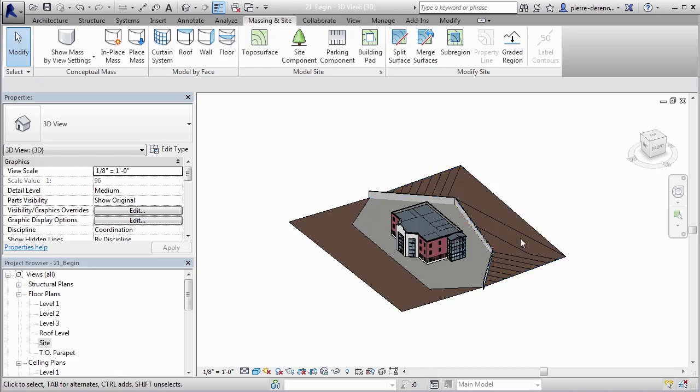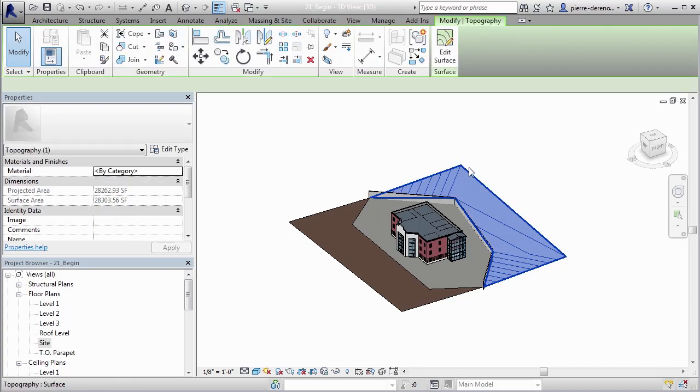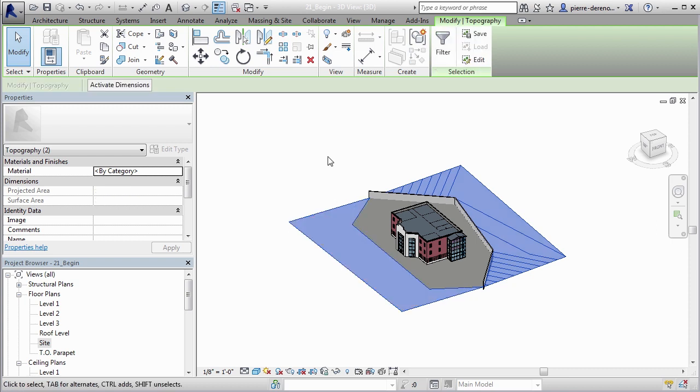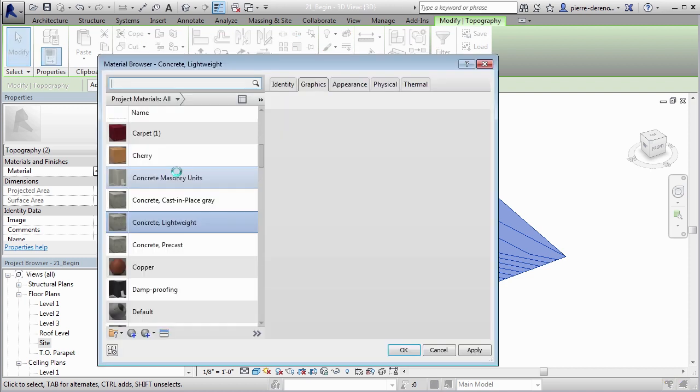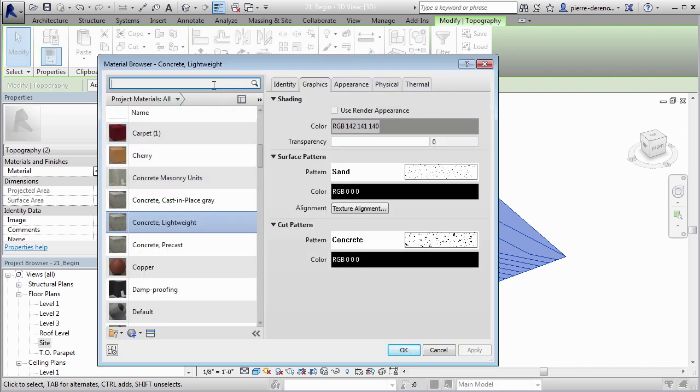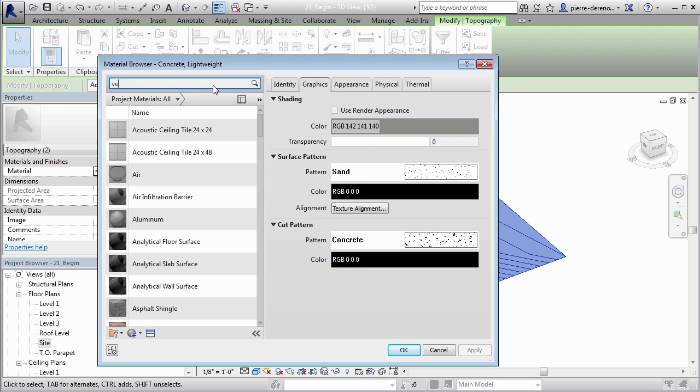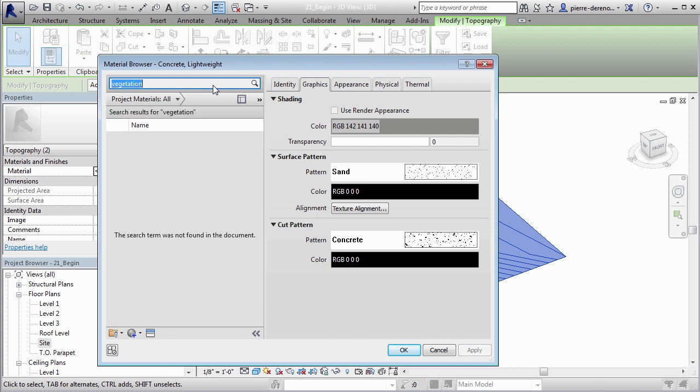Now with grass we're running into a little bit more of a challenge. If we wanted to change this one here to grass as well as this one, we can select both. Underneath material we'll do the same thing before, by category, click out here to the right. Now let's go in here and search and see if we can't find grass. I'm going to say grass. Nothing for grass. How about vegetation? Let's try vegetation. Nothing.